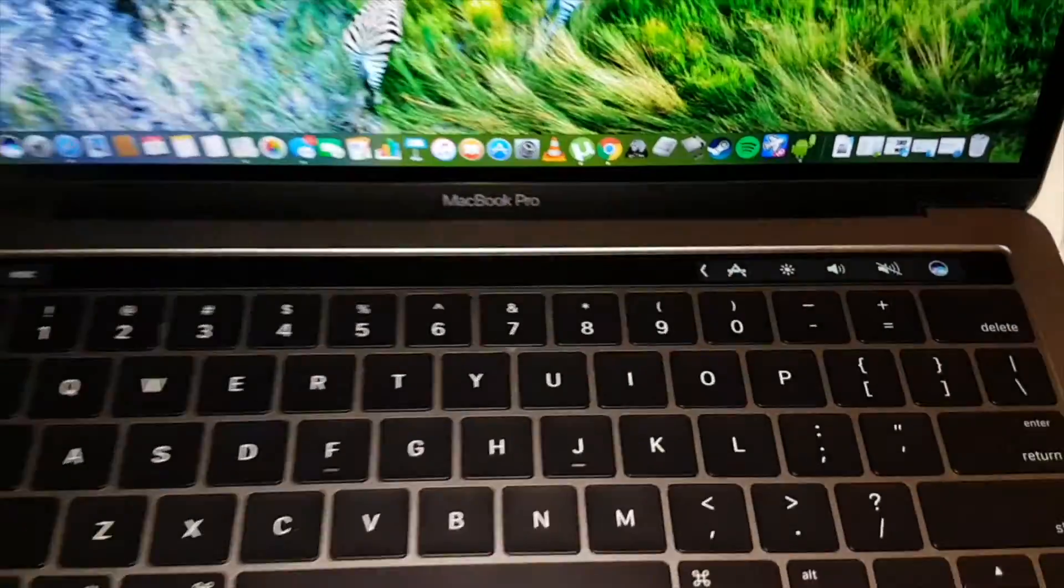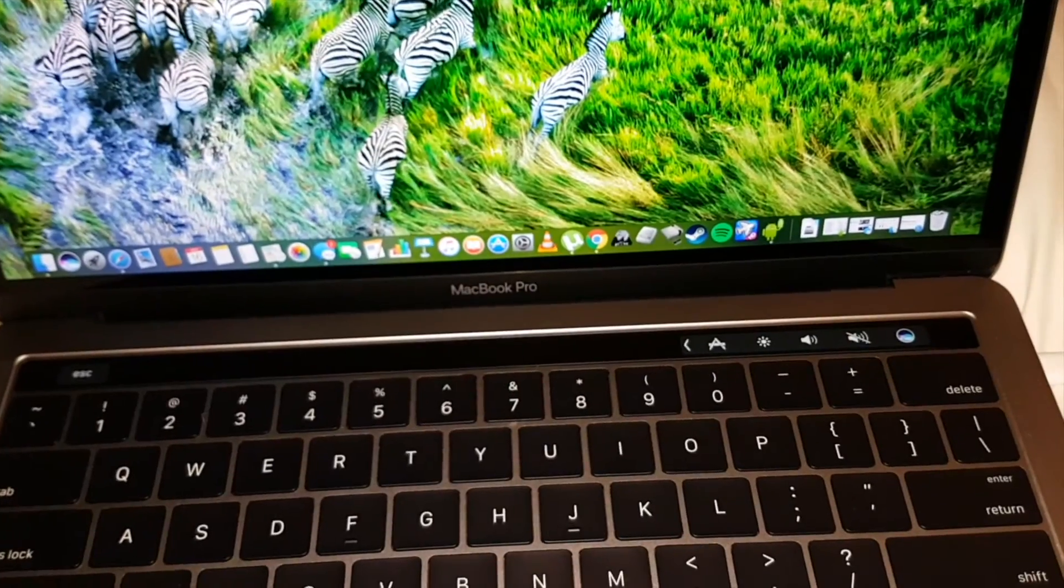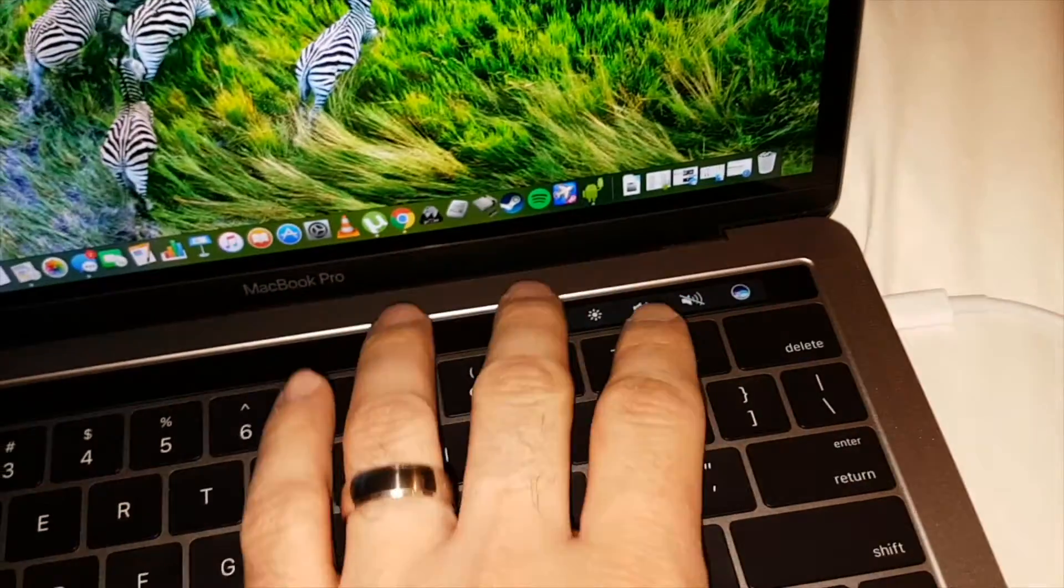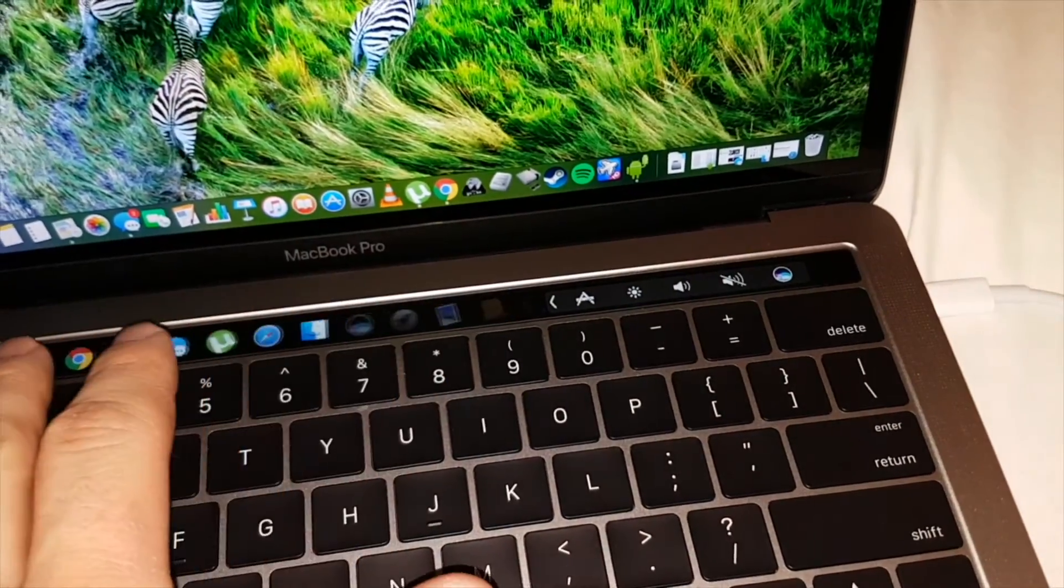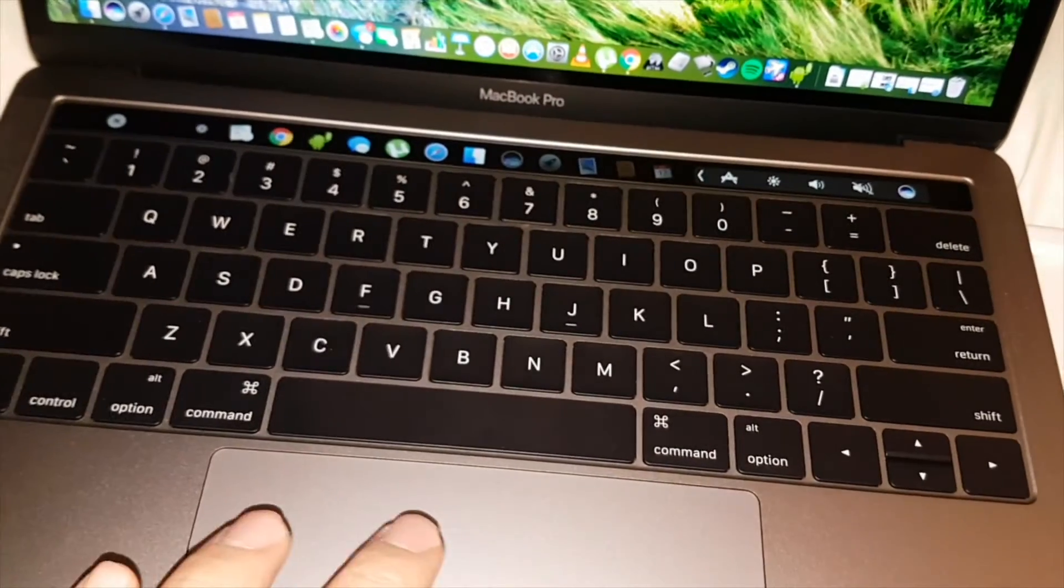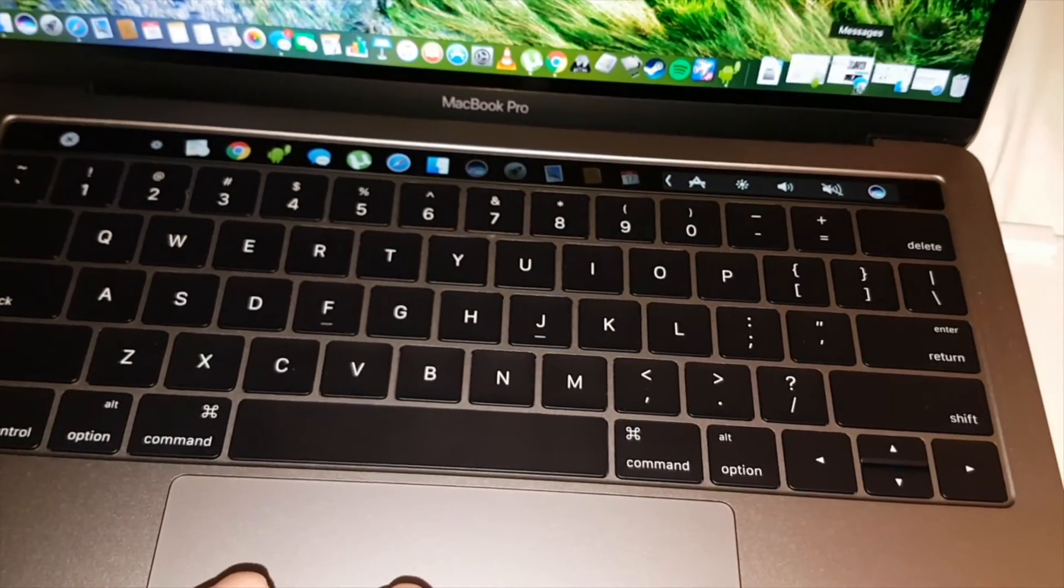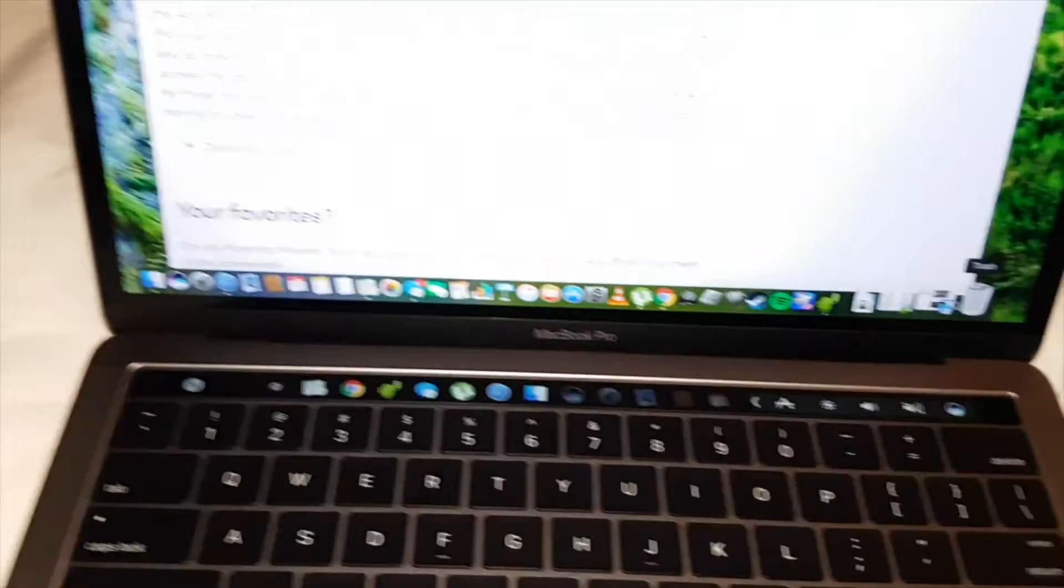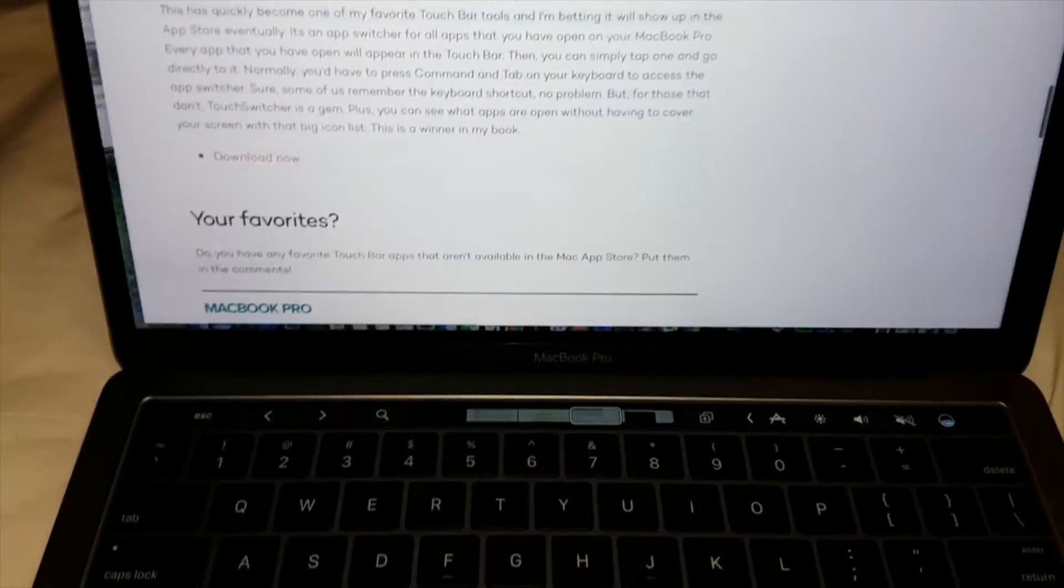So again, it's just a pretty cool way to utilize the touch bar. So for example, like I said, if you're in a full screen application, like Safari, Chrome, whatever you use, Firefox, so let's make this full screen here.